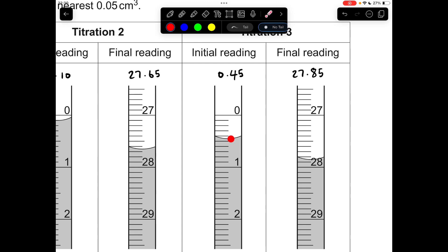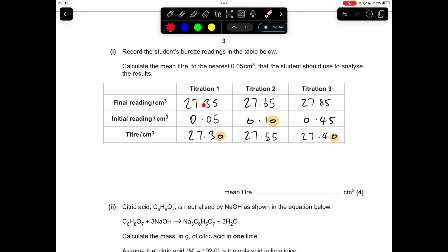0.45 for that one and 27.85 for that one — so there are all the readings. Obviously the titres are the difference between the initial and final. I've highlighted those zeros because a common mistake would be those zeros missed off. In terms of the mean titre, remember the trial hasn't been put into this table — these are the accurate titrations. We're looking for two concordant results, within 0.1 of each other. You can see it's titration one and three, so the mean titre will be 27.35.